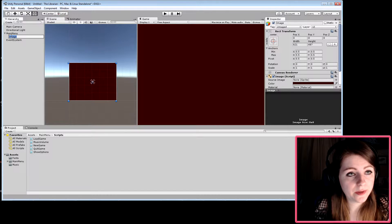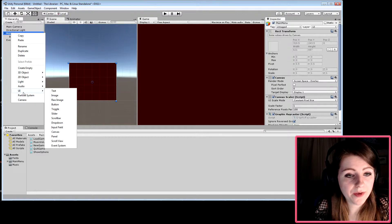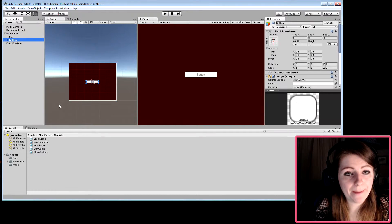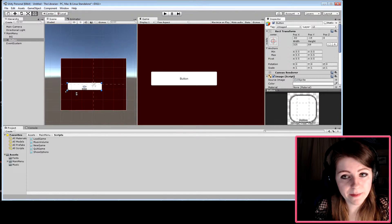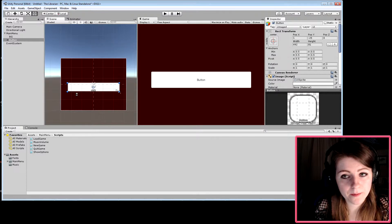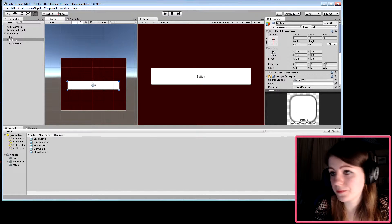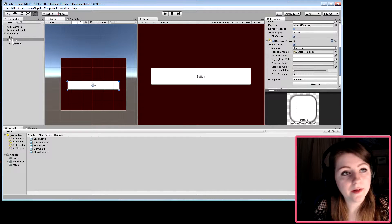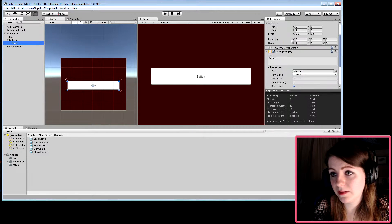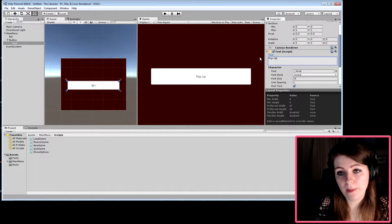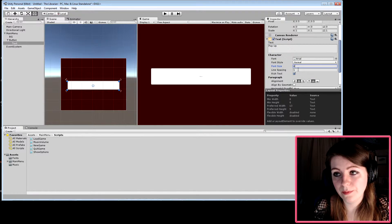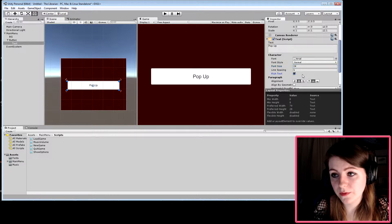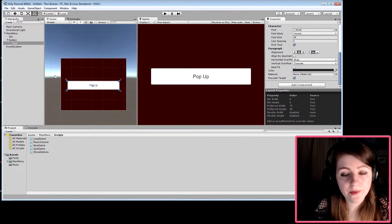We'll name it background, then go to UI and add a button in the middle of the screen. Make it nice and big. The button comes with text, so we'll make it say 'pop up' and make it big, bold, and beautiful.